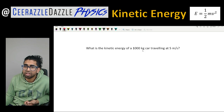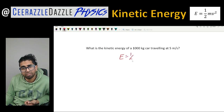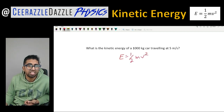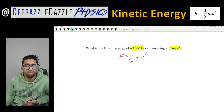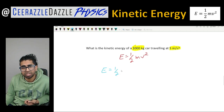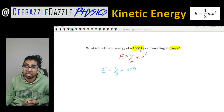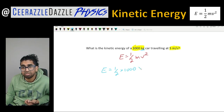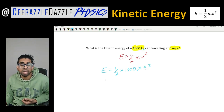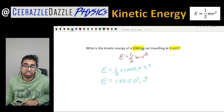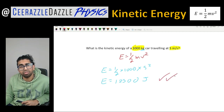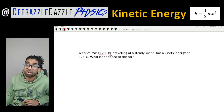Let's put it into practice. What is the kinetic energy of a 1000 kilogram car traveling at 5 meters per second? Writing down the formula: E equals a half times m times v squared. Substituting in: E equals a half times 1000 times 5 squared. Working that out gives 12,500 joules.